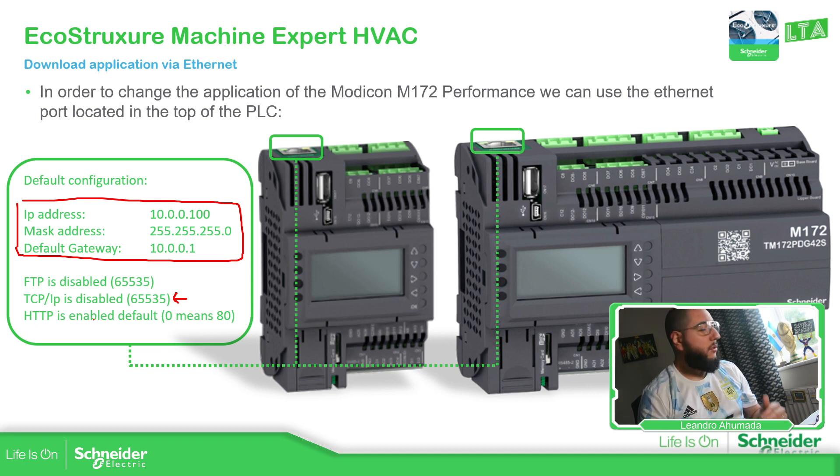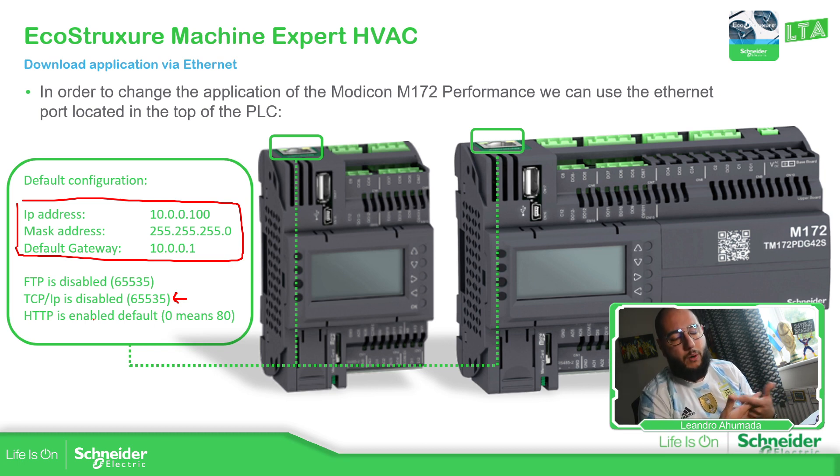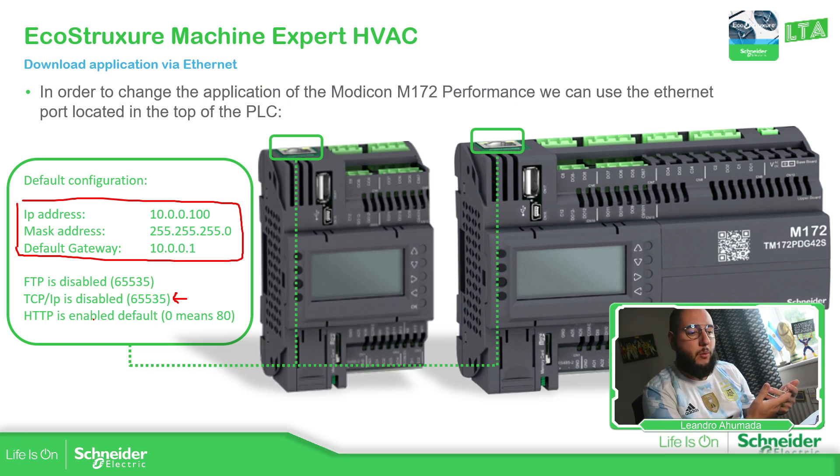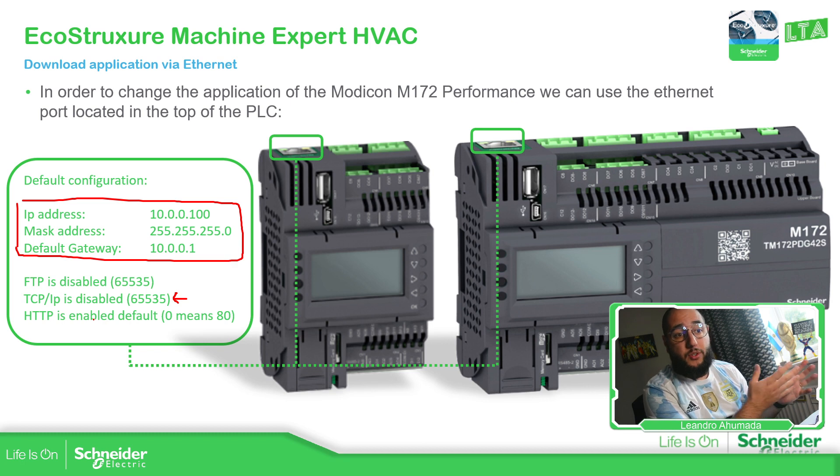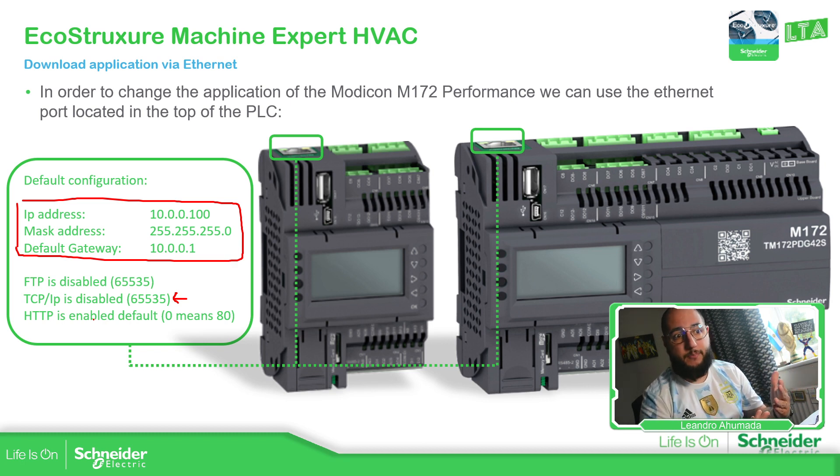The HTTP is the one that we use for accessing to the web page of the M172 is not disabled. So we can access to that, make the changes and then enable everything.